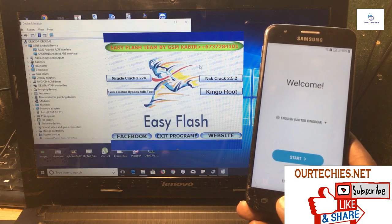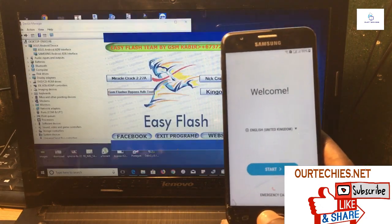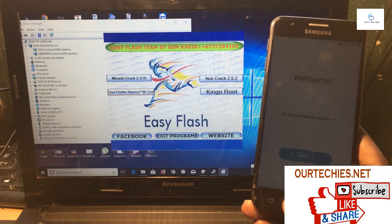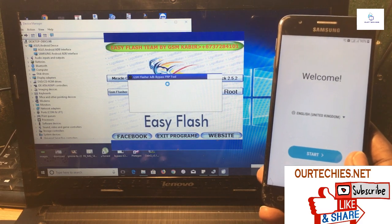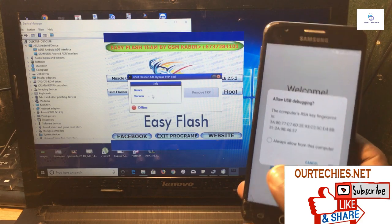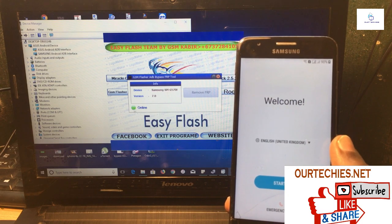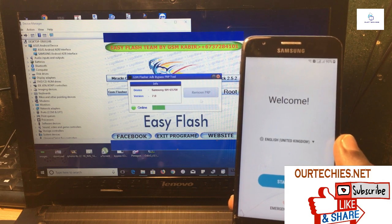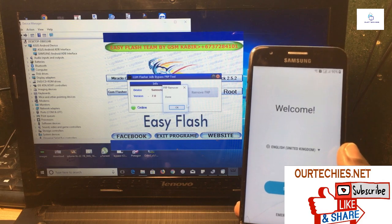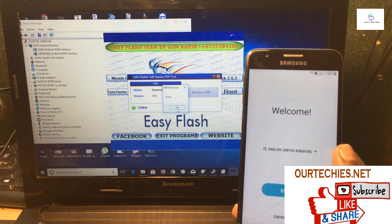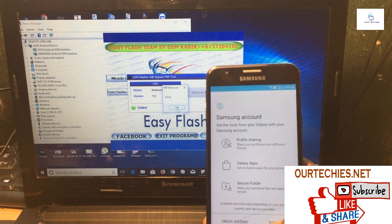Open the GSM Flasher Bypass ADB Tool — since we are bypassing via ADB and do not have Miracle Box or King Root, we only need the GSM Flasher ADB bypass tool. Open the tool. It shows offline at first — simply connect your phone with the USB cable. It will detect your phone and show the Samsung model number and version. Simply click 'Remove FRP' and in just 5 to 10 seconds the FRP will be removed. FRP removal is done — click OK.